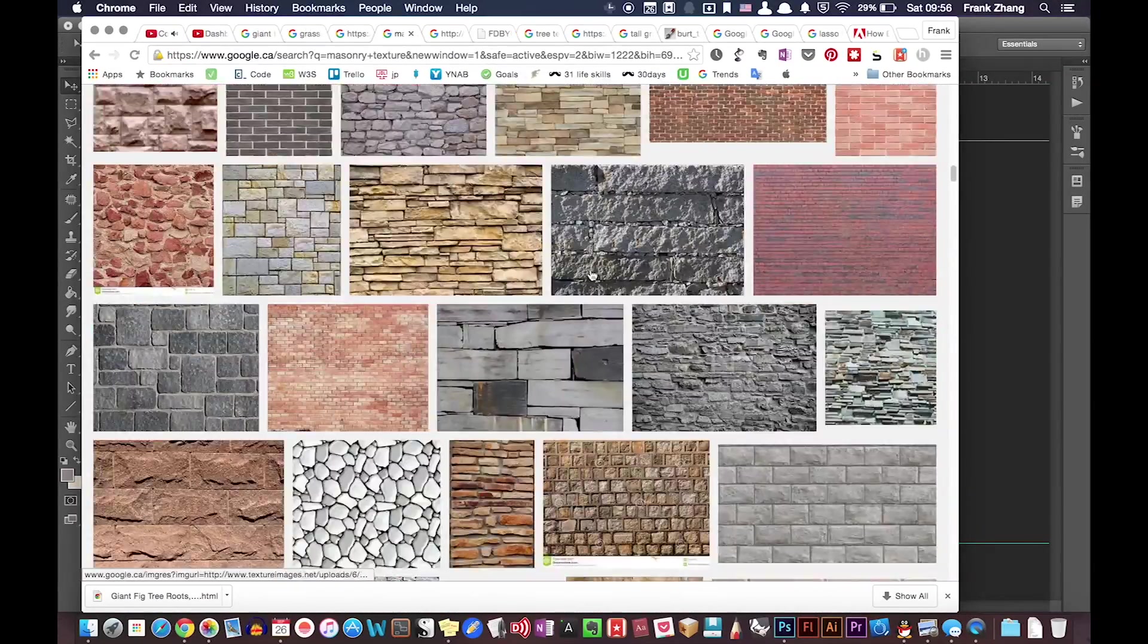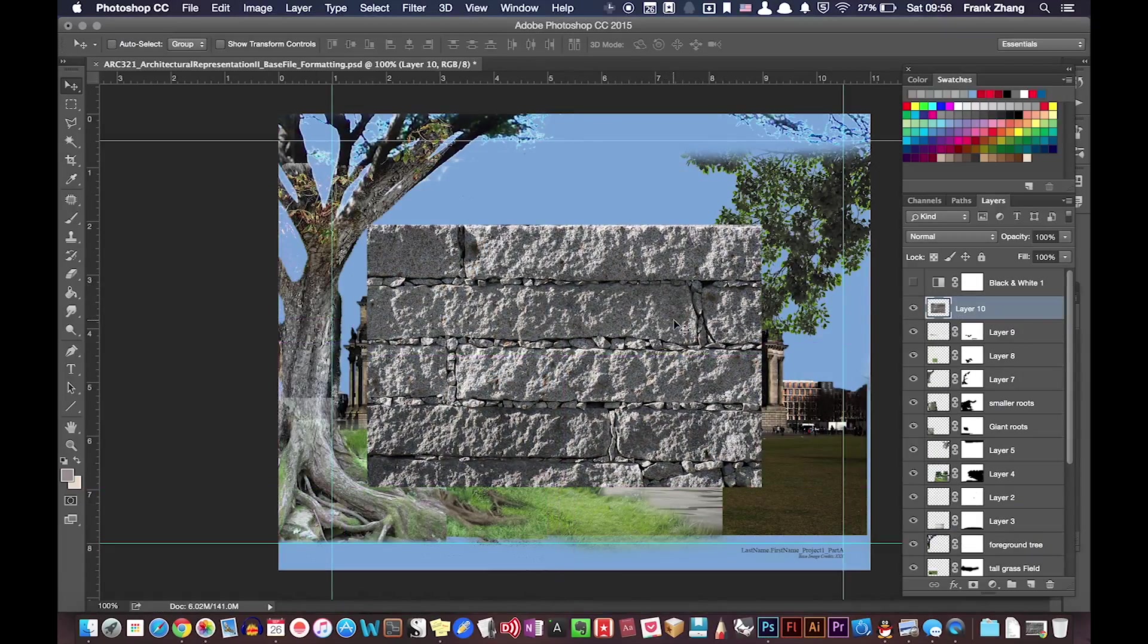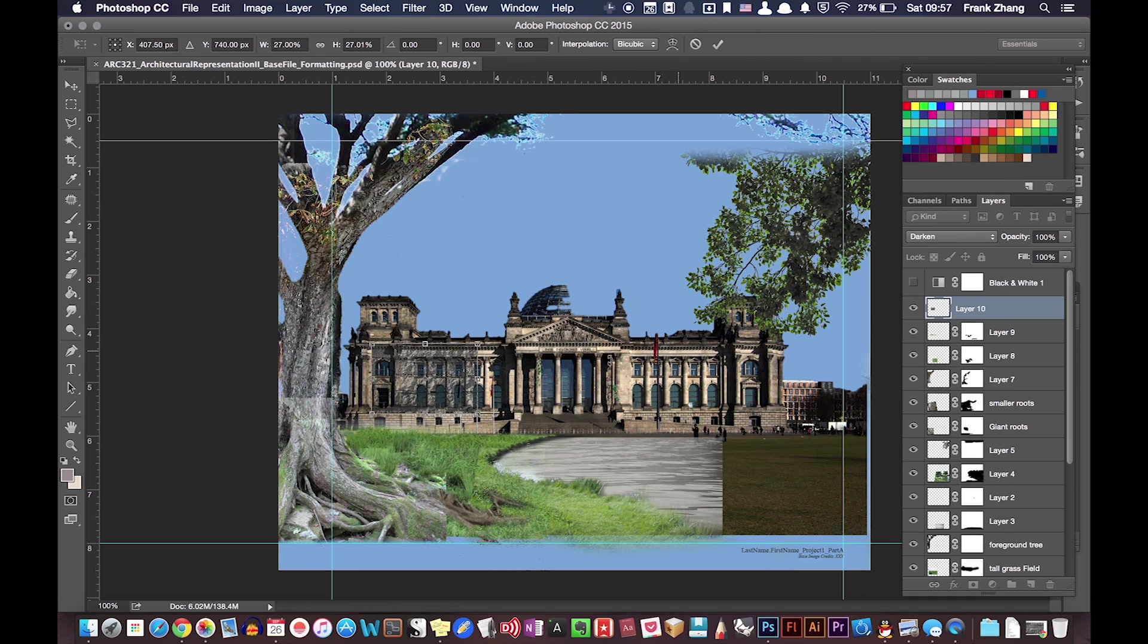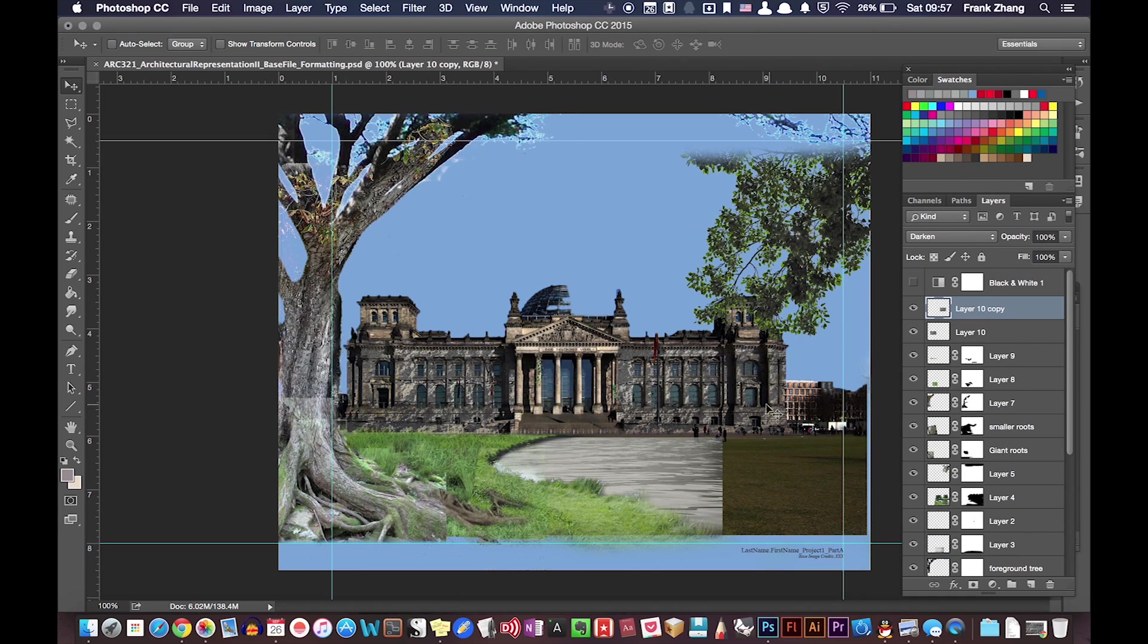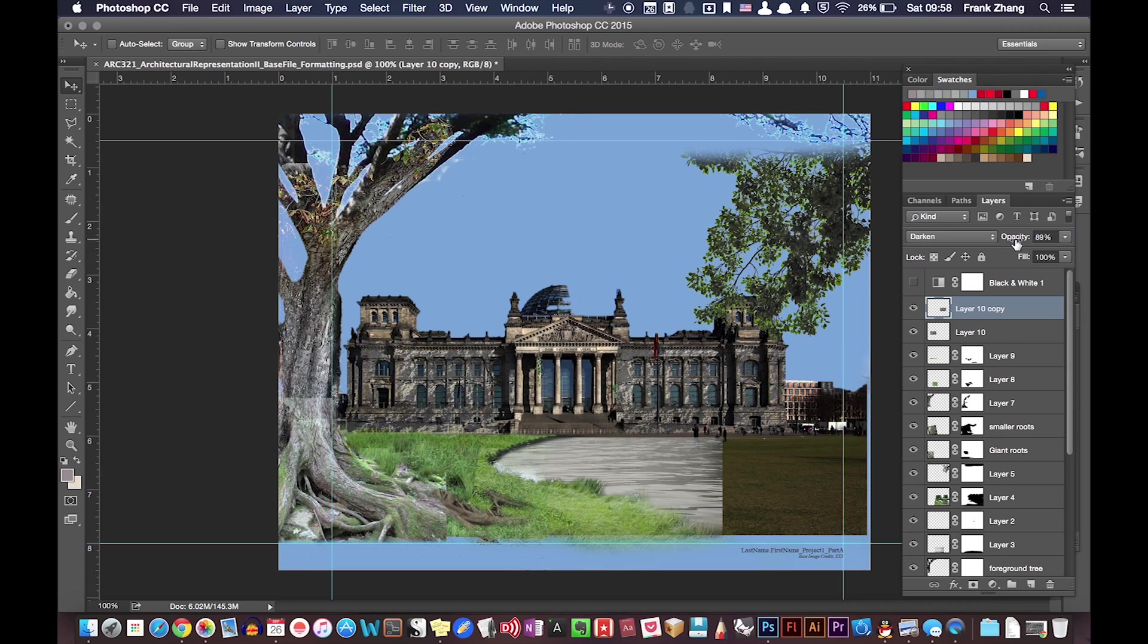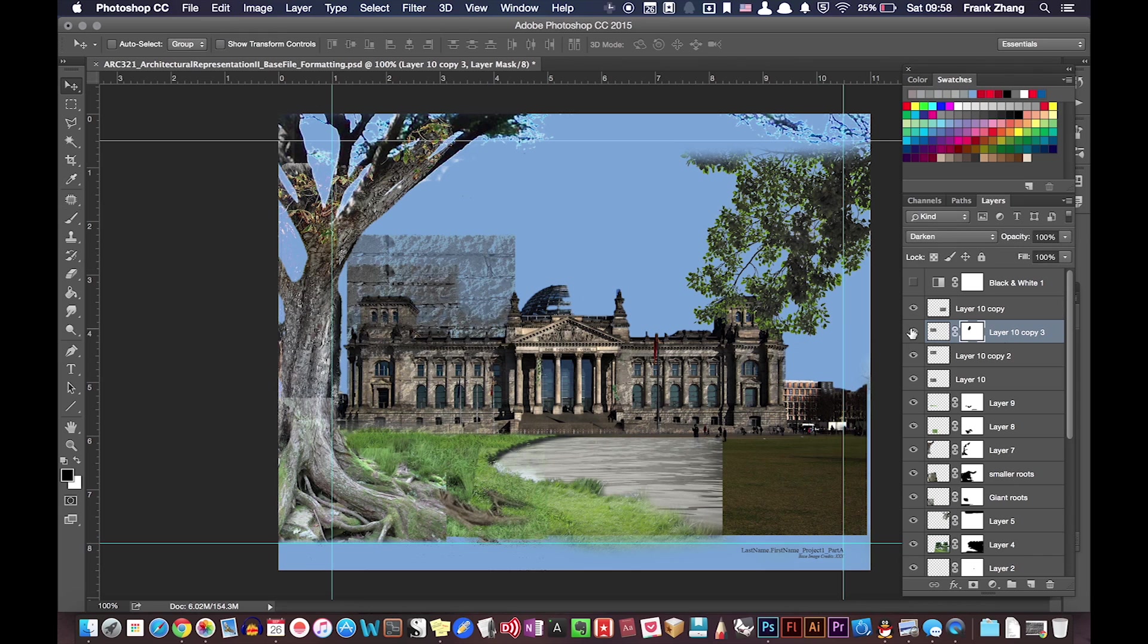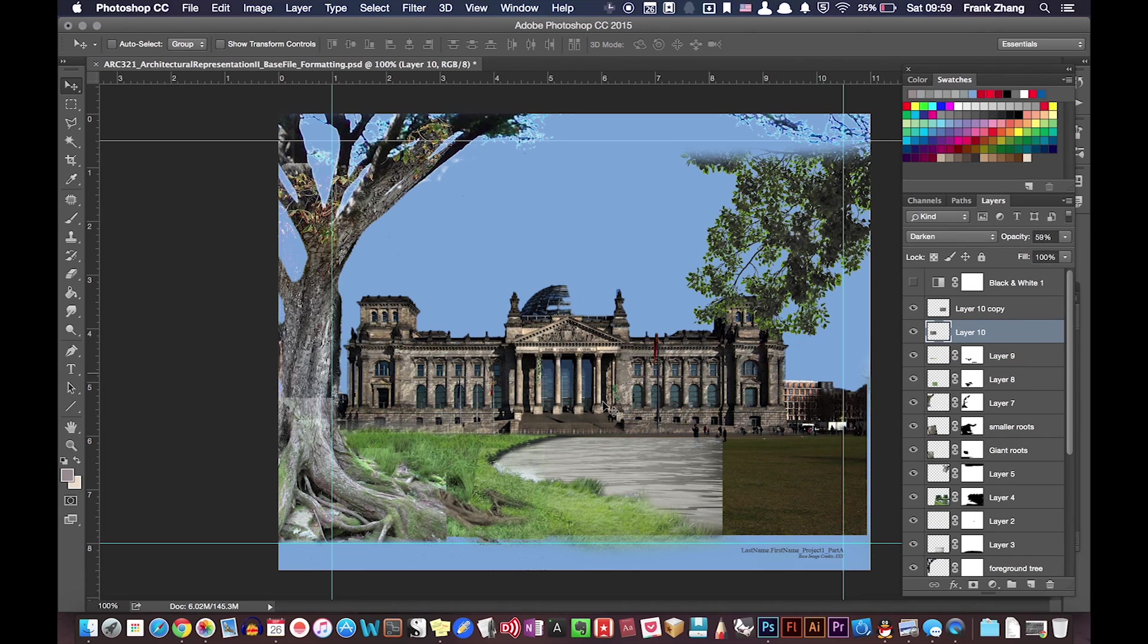My next action was to texturize the main structure. I did this by bringing in an image of masonry texture and overlaying it atop my building by changing its blending mode to darken and reducing its layer opacity.